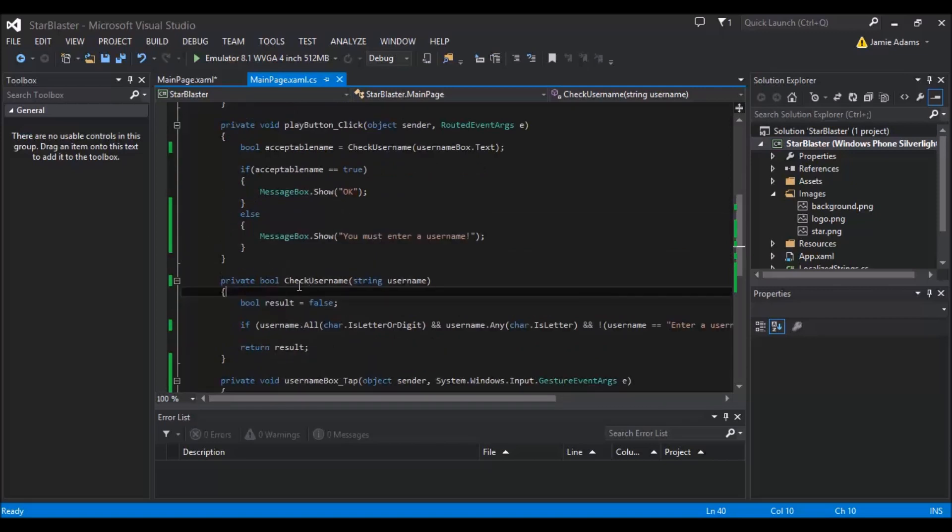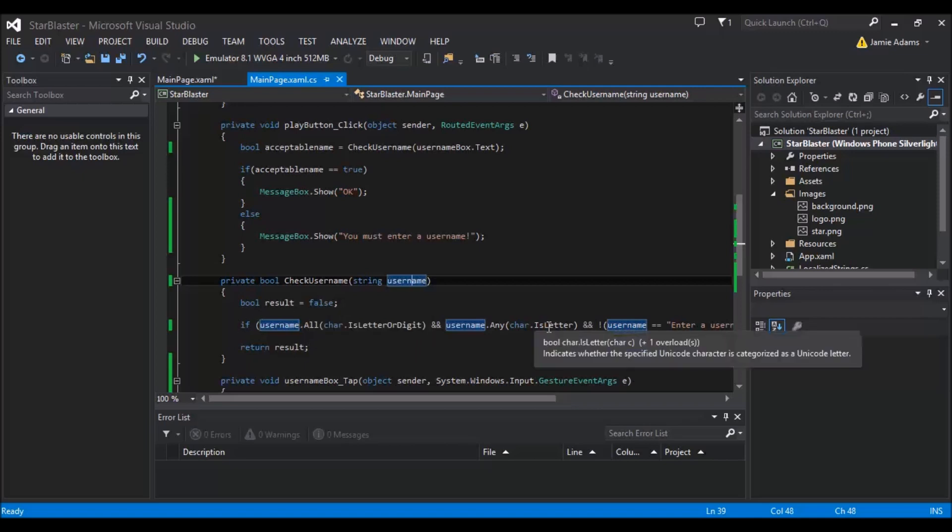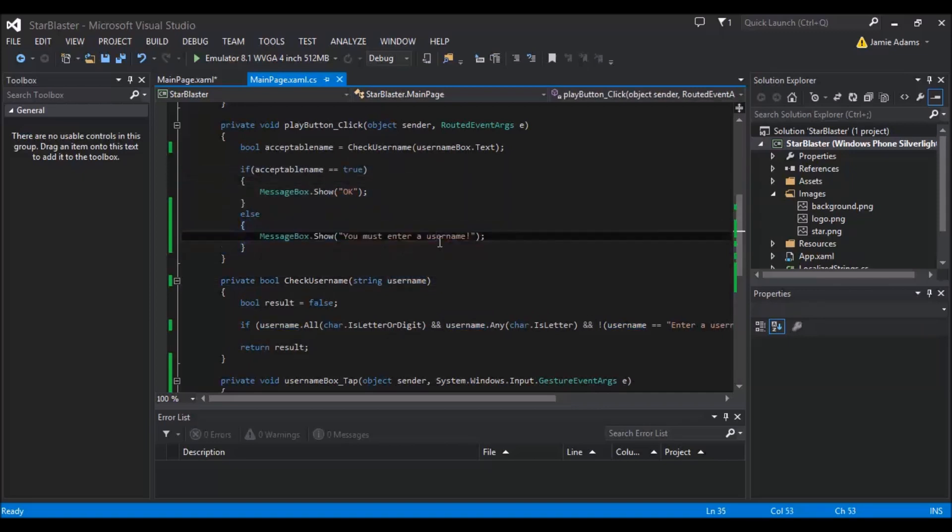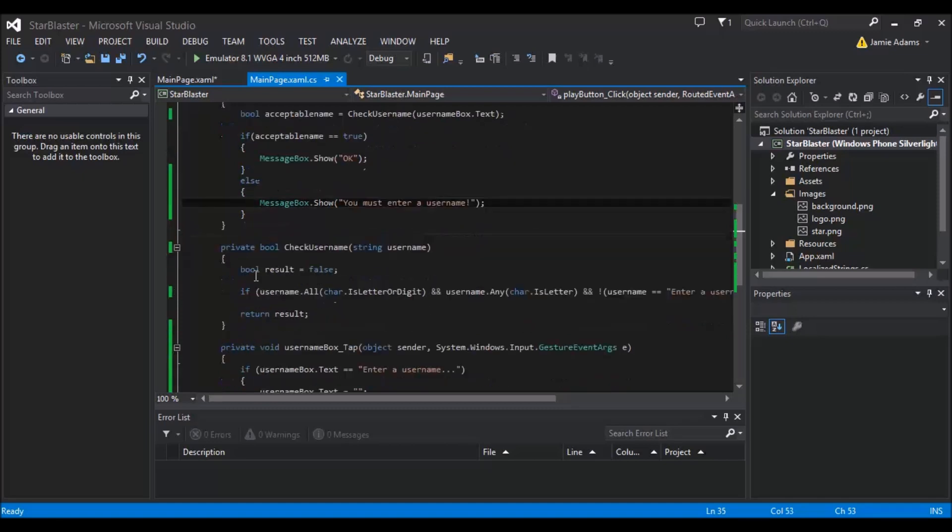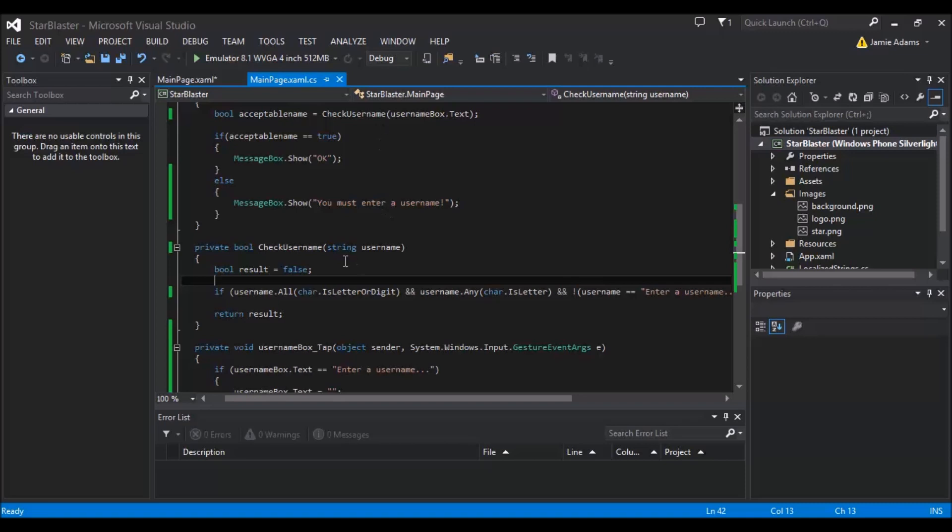And it will result in either true or false. The first thing that's going to happen is it's going to be passed - we're going to pass our string obviously. And inside here it's going to be referred to as username, even though it's the username box dot text. Then we've got another little one here, just a little local value of result, which we're going to naturally say is false. So providing it doesn't meet this if statement, it's going to result in a false statement coming back, which means that our acceptable name isn't going to be true and it's going to tell them that they must enter a username.